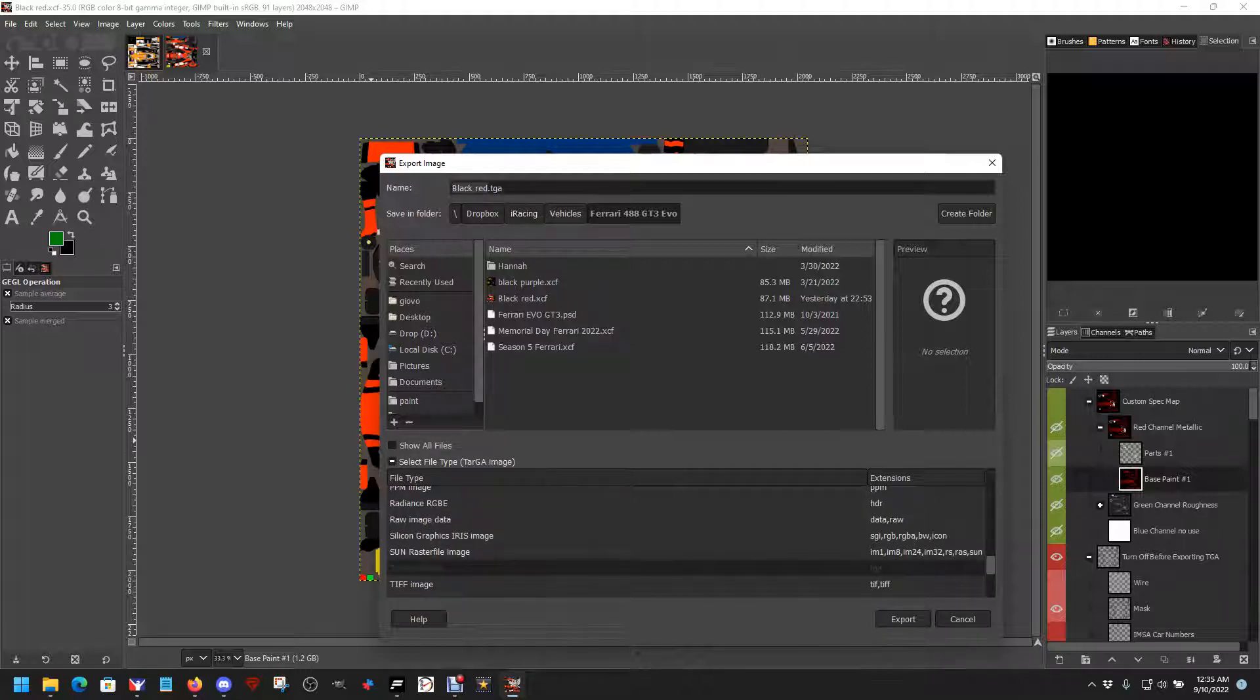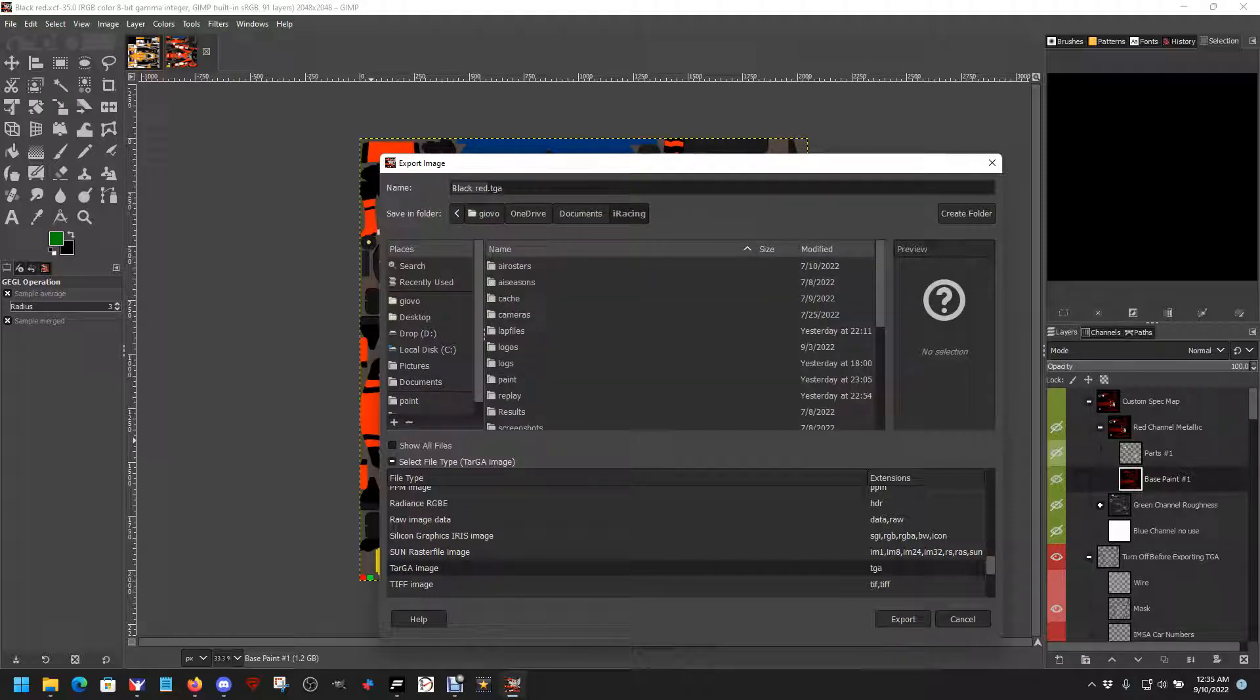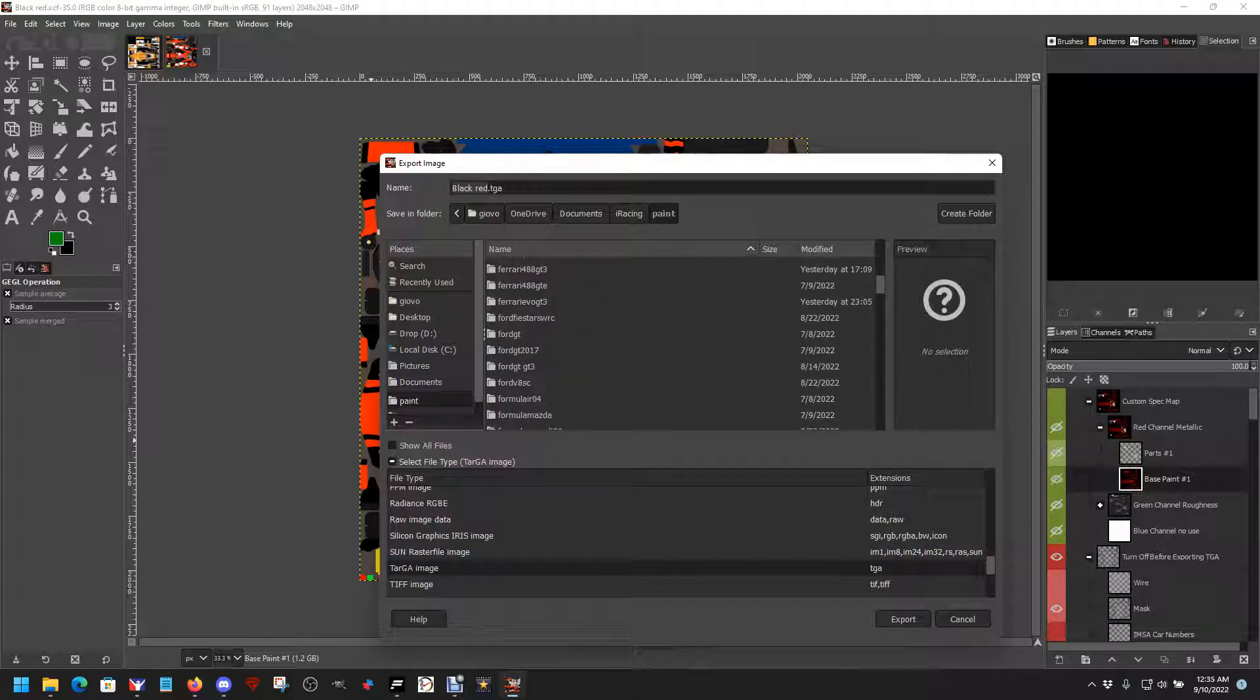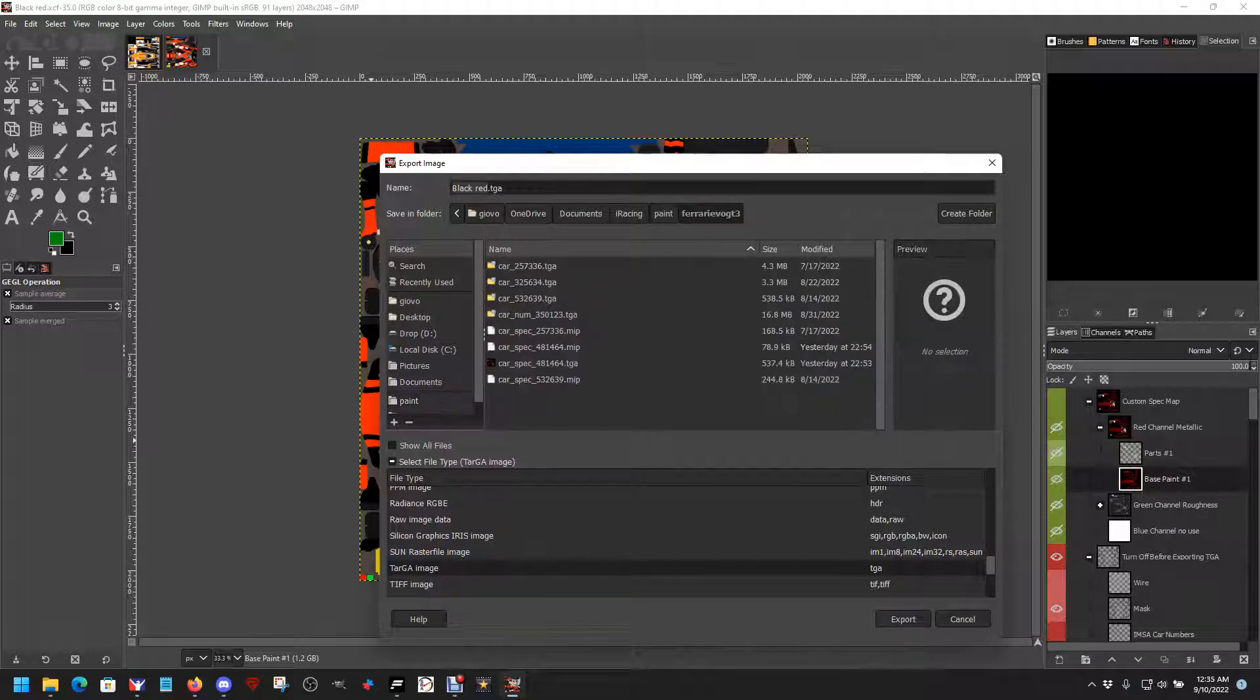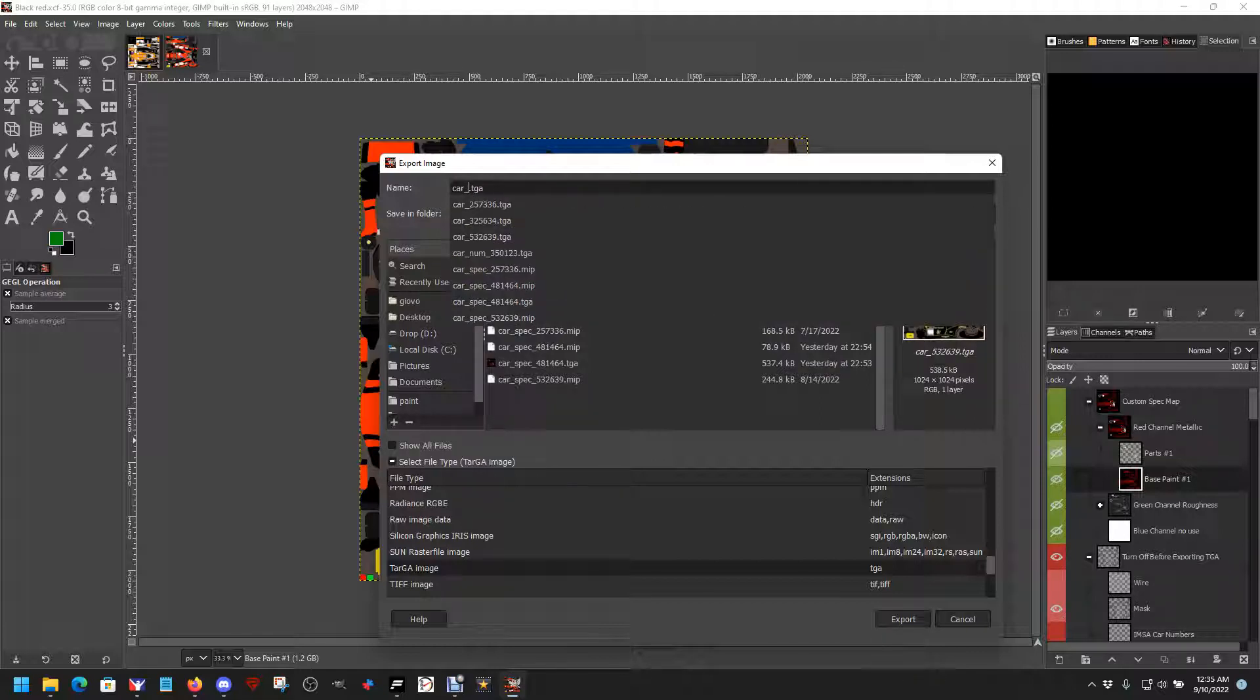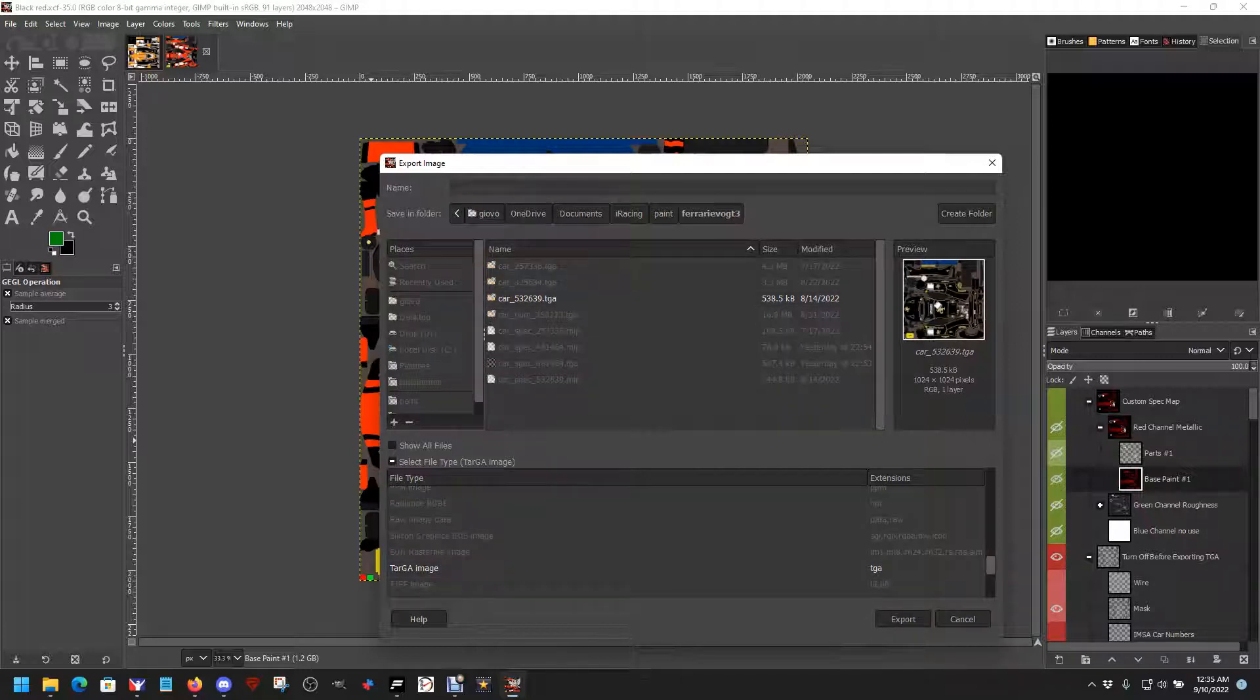We'll go to the location where all the paints are held. Documents, iRacing, paint, and then find the Ferrari. Make sure we get the GT3 Evo, the newer one. And let's put my number in. Car number 481-464 TGA, hit enter.